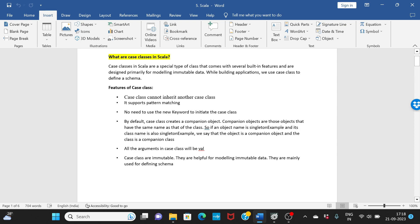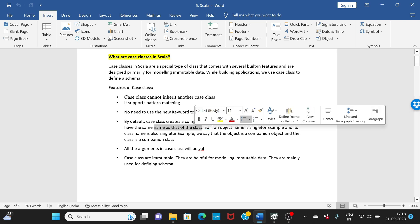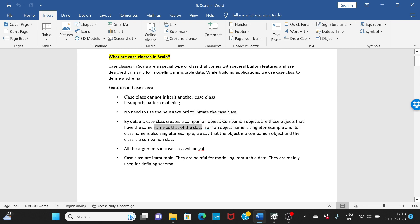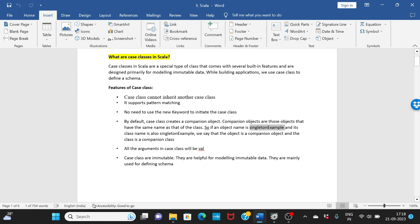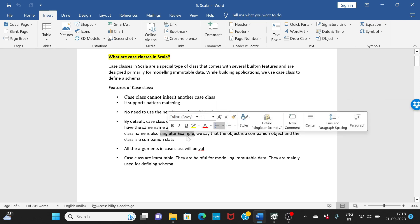What are companion objects? Companion objects are those objects that have the same name as that of a class. For example if you create an object by singleton example, that's the name of the object, and your class is also having the same name singleton example, then we say that the object is a companion object and the class is a companion class. The advantage is that they can use each other's private methods.